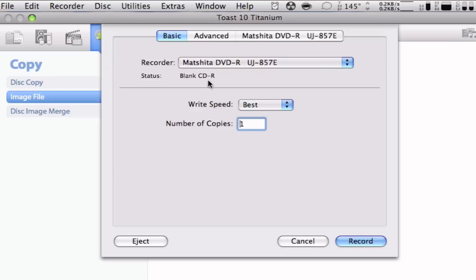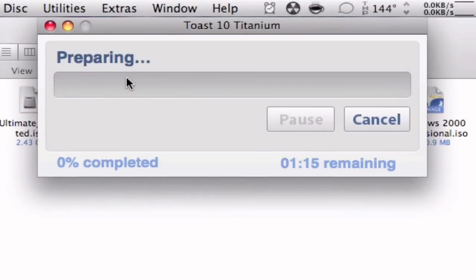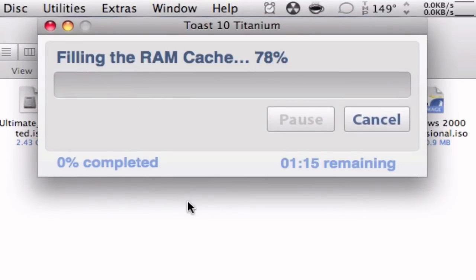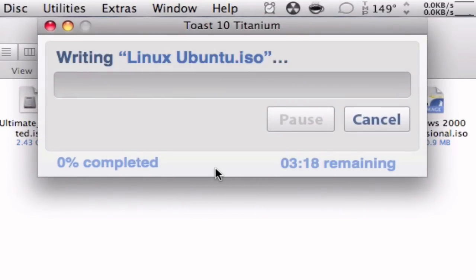Once you have everything set up, you're going to hit record. You're going to see a small window like this one. This should take 3 to 4 minutes approximately. So I'm going to come back when this is over and show you how it works.